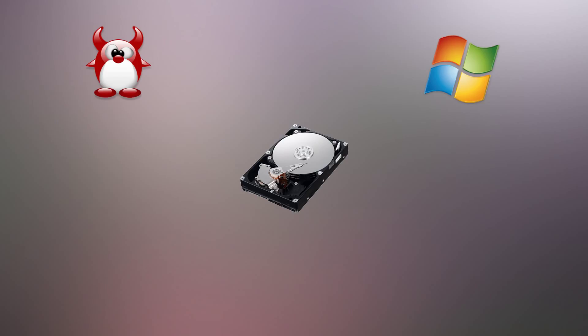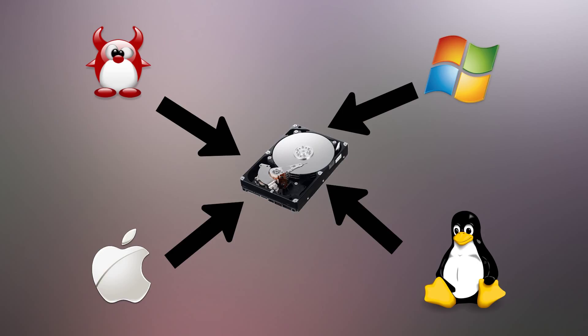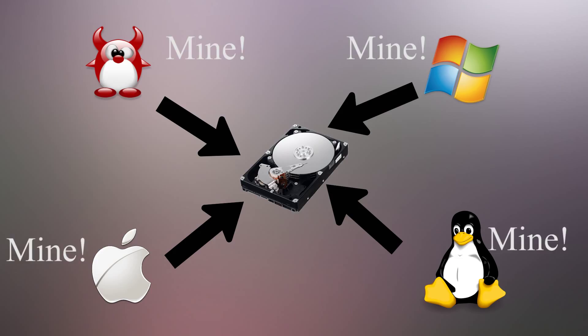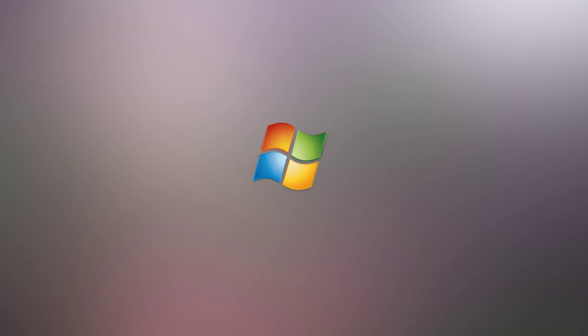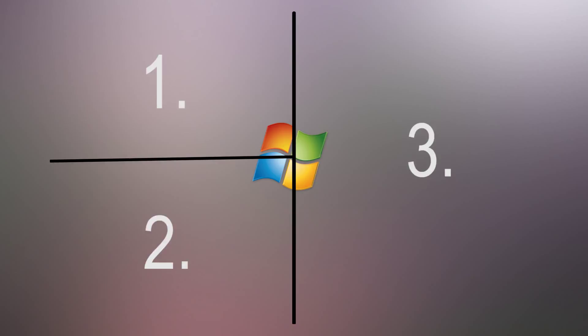A dual boot is when more than one operating system is installed on a computer. The thing is, operating systems require multiple partitions in order to store its files. For example, the widely used Windows operating system needs three different partitions in order to run. So Windows ends up dividing itself into three different pieces.